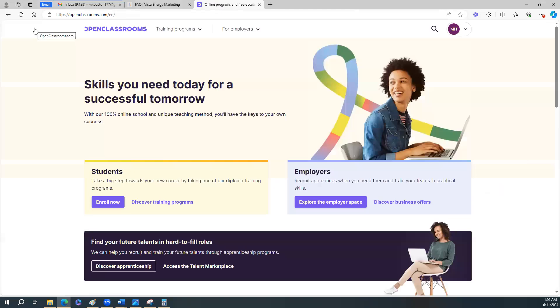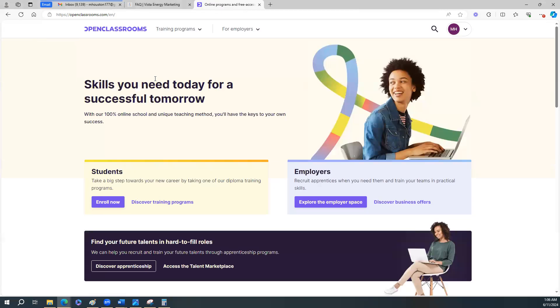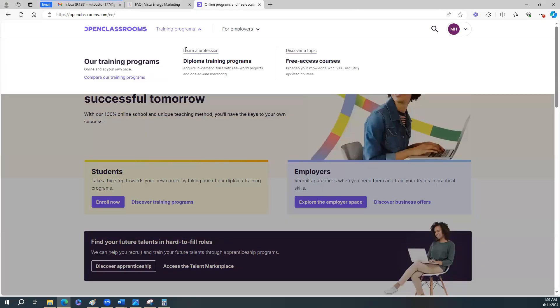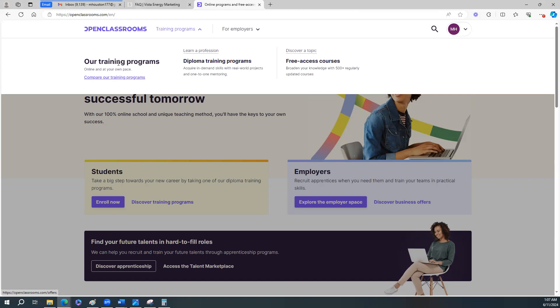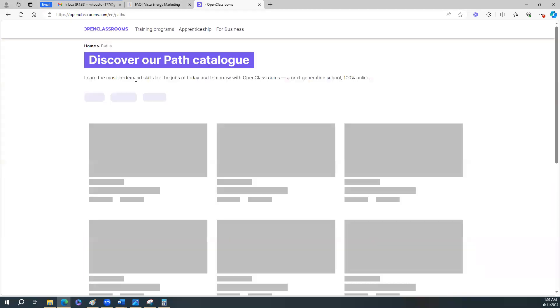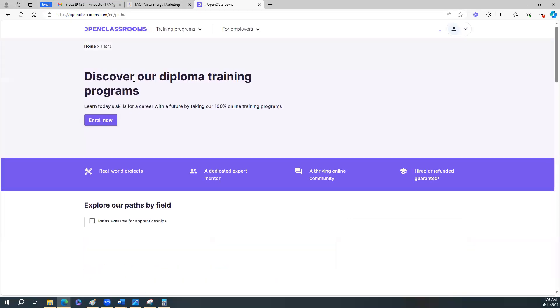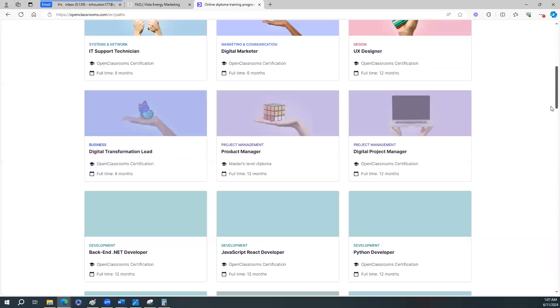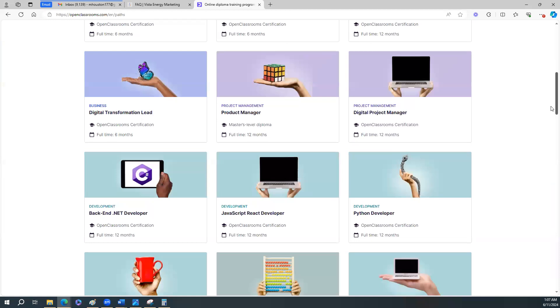And I'll link at the bottom of my video how you can click on the link to take the actual to fill out an application for the apprenticeships. Please forgive me, you guys, it's late at night. I'm just trying to make this. Okay, free access to courses, learn a profession. So diploma training programs, enroll now.